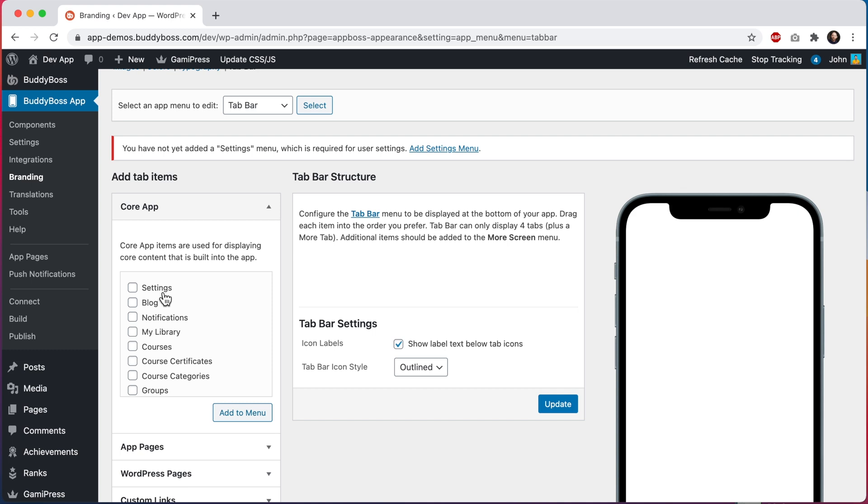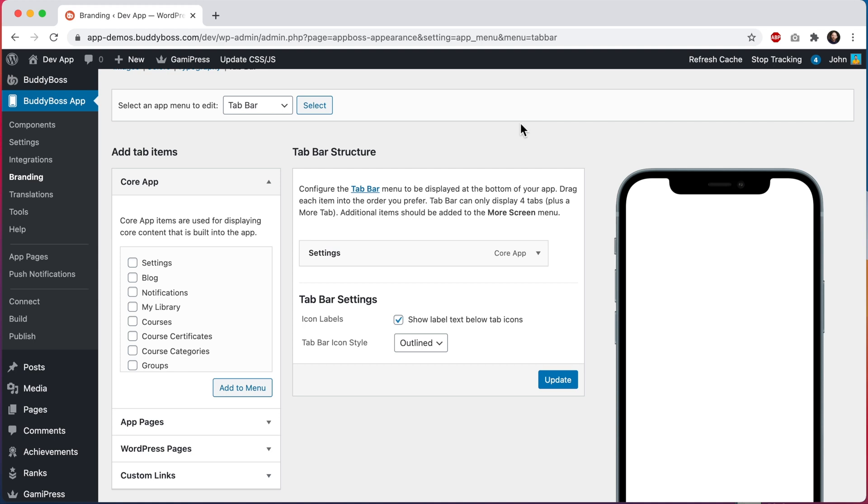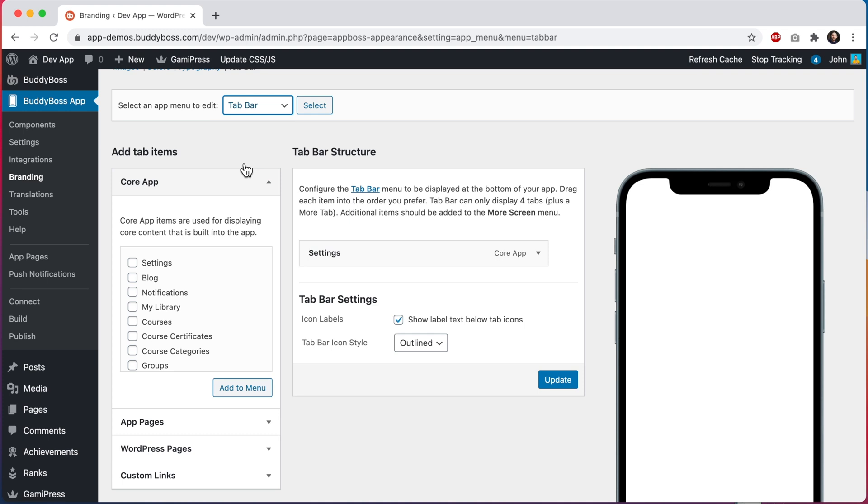Let's go ahead and click on add settings menu. And we can see the settings menu was added here. You can add it into either the tab bar or the more screen, as long as you add it somewhere.